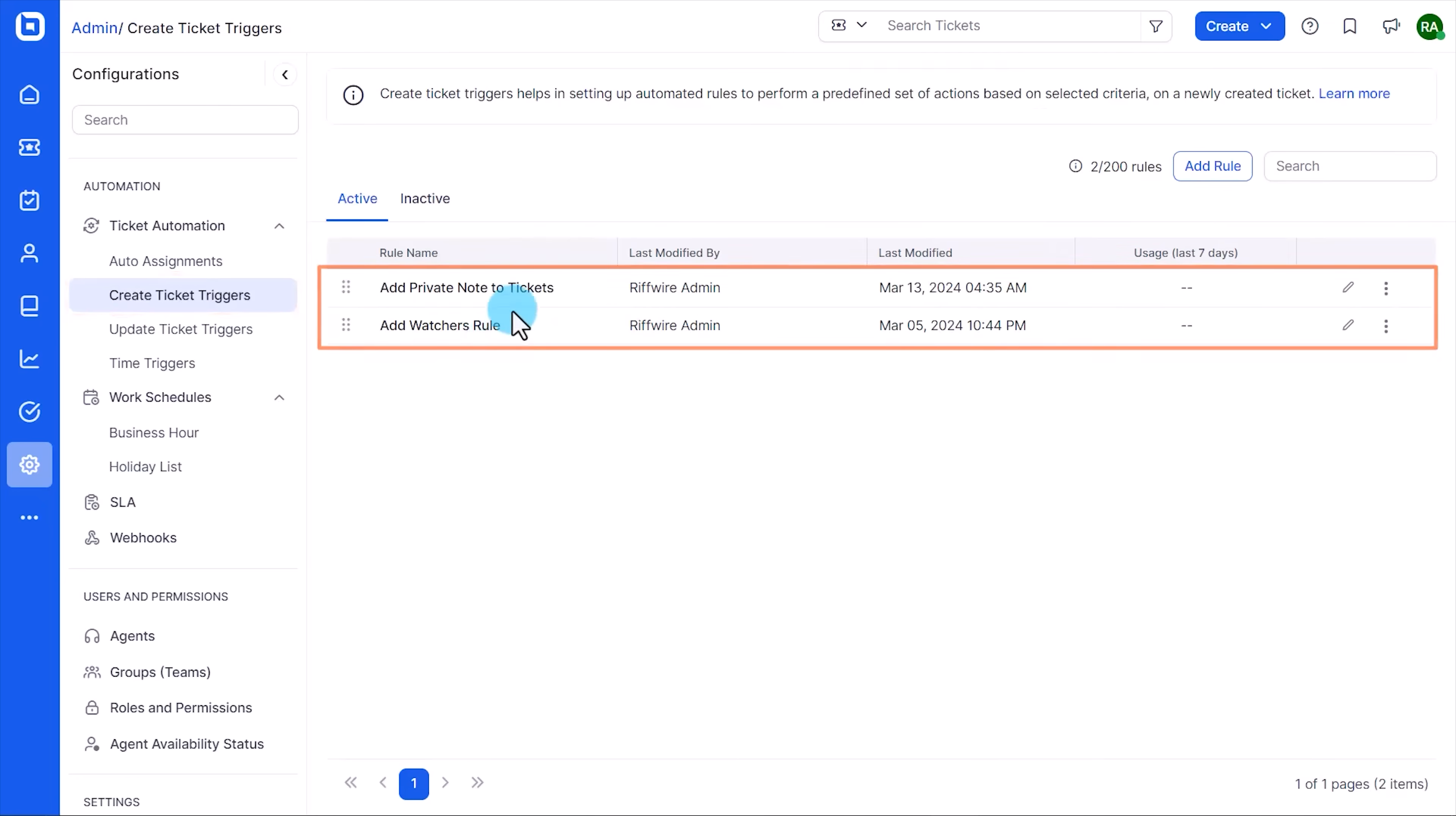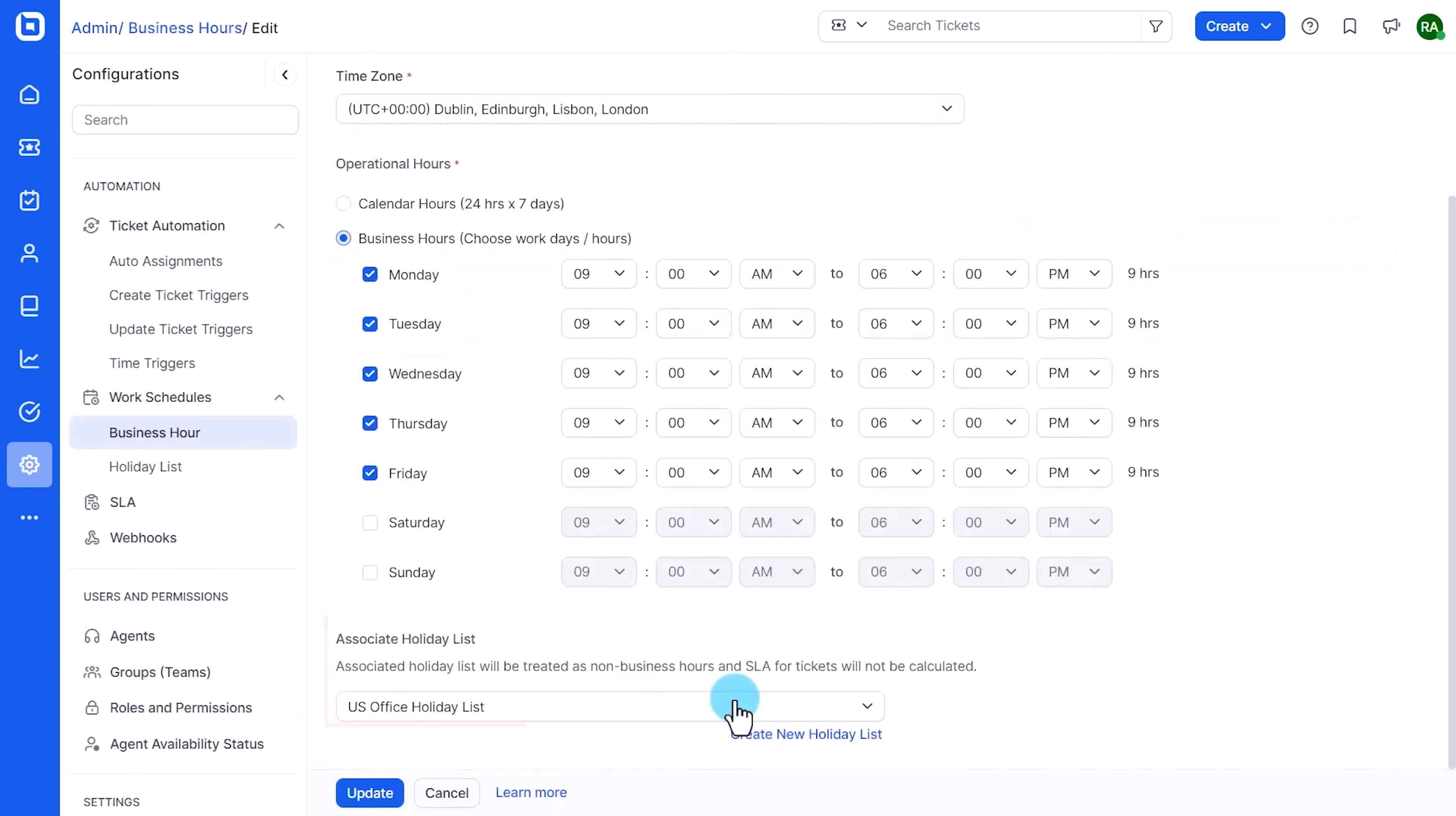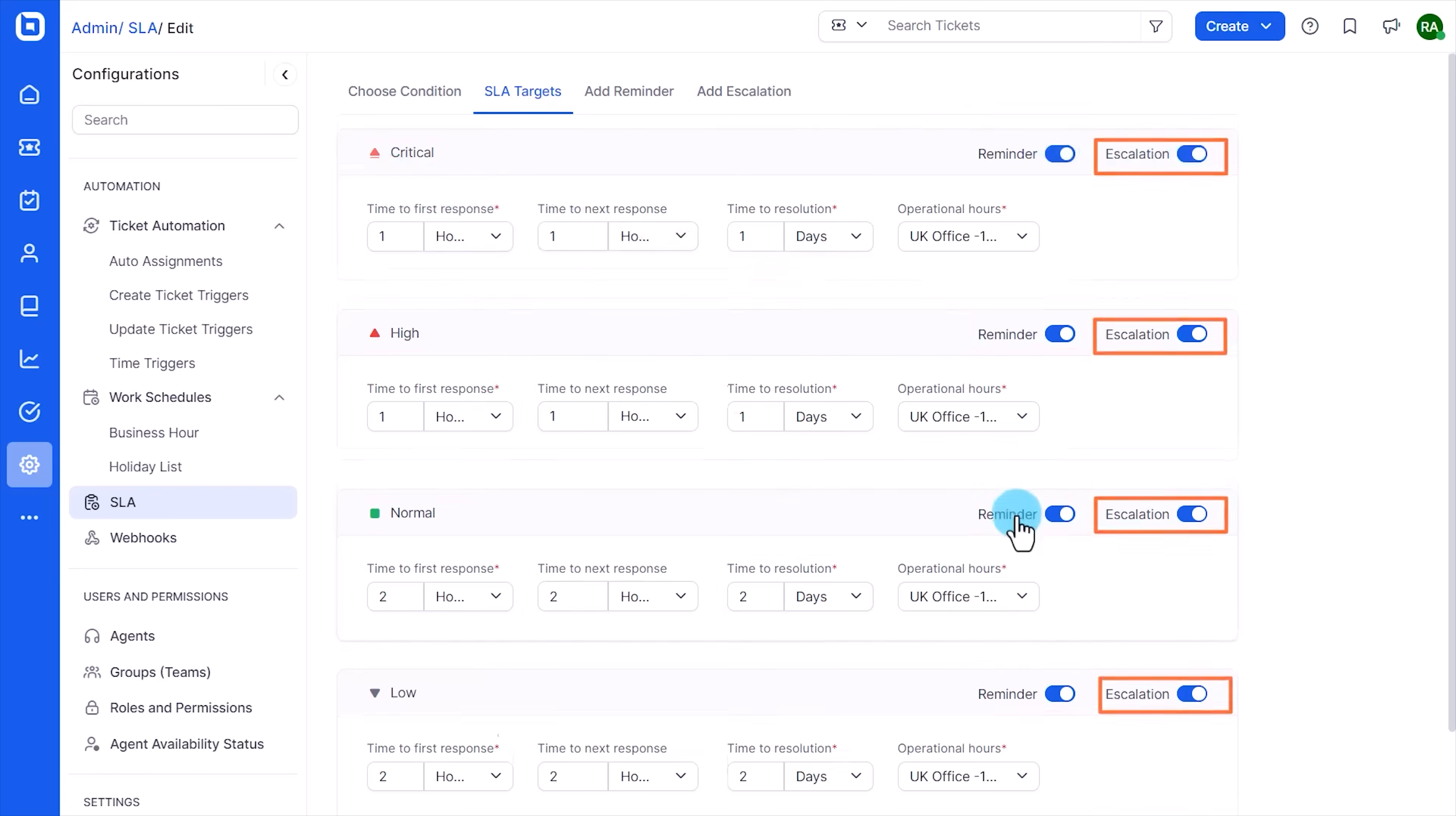You can also create ticket triggers that fire when tickets are created or updated, perfect for things like adding internal notes or notifying a manager when negative feedback comes in. Then there are time-based triggers. This lets you define actions that run every hour. So you might automatically close tickets that have been sitting in waiting on customer for too long. The work schedules module lets you define business hours and holidays across time zones, which you can then link to your SLAs. SLAs help you enforce response and resolution targets based on ticket priority, and they support automated reminders and escalations when tickets are close to breaching. This is all a very smart way to scale your support without adding more manual work because once these rules are in place, BoldDesk handles the rest.